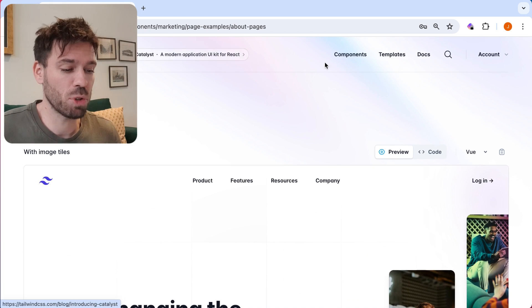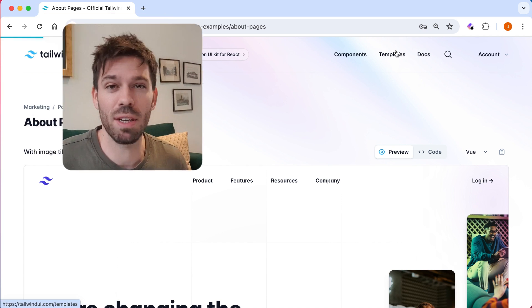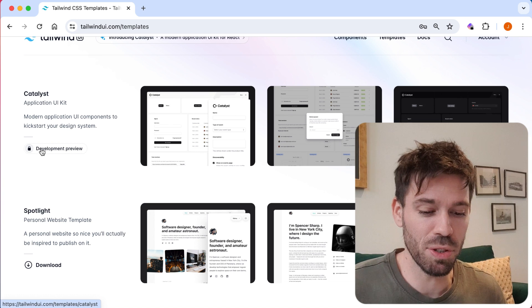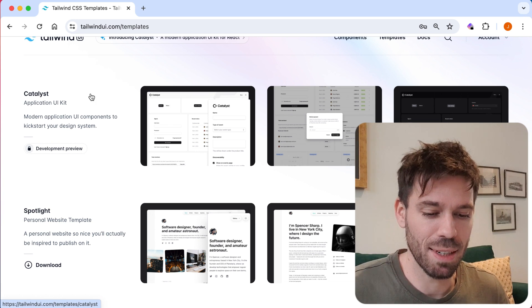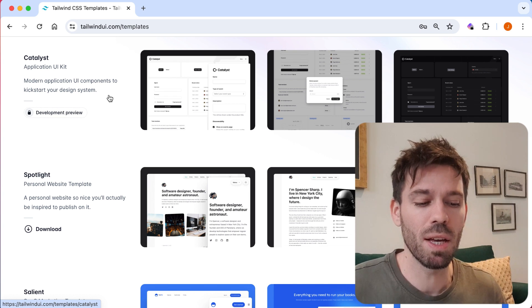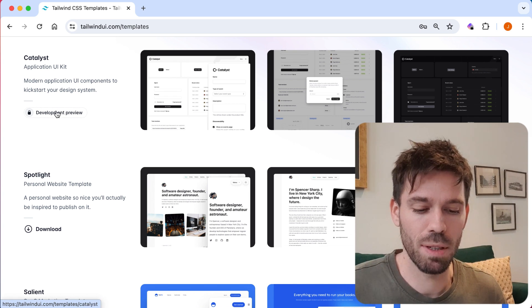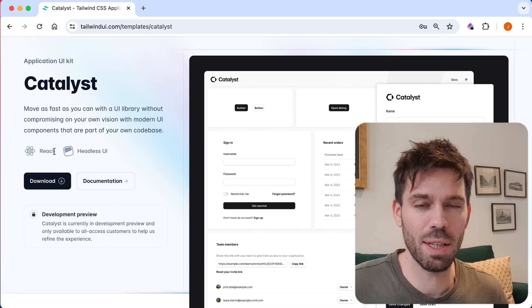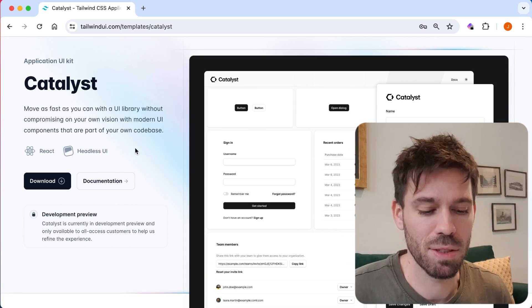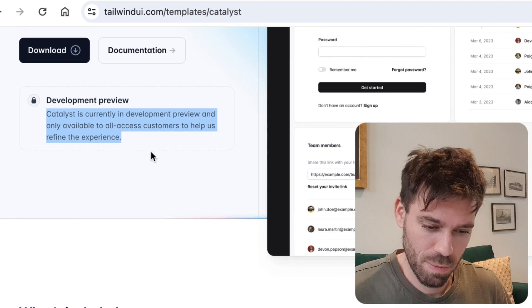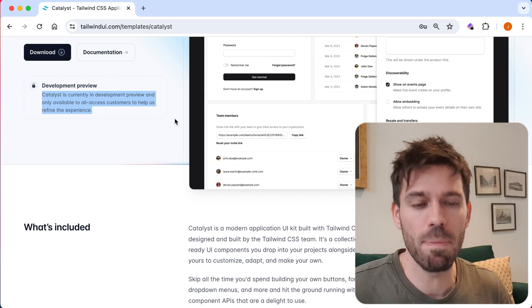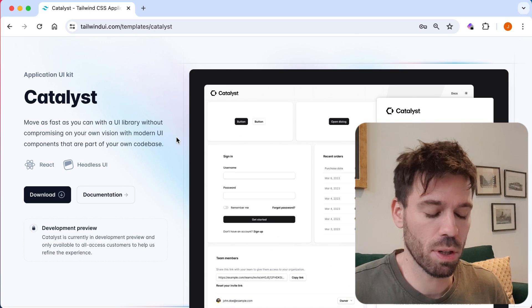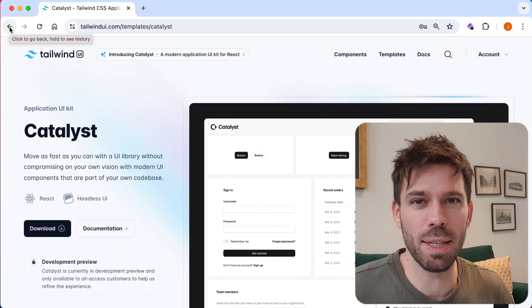So I'm sure you've looked at all these components before, but let's have a look at the templates. I've not done a video about these templates. So this is new. I haven't really looked at these templates much. Catalyst. Modern application UI components to kickstart your design system. So is this different to a template? Let's have a look. Immediately, there's no Vue.js. So that's not ideal for me. All right. So it's in development anyway. Modern UI components that are part of your own code base. Maybe we'll look at that in a bit more detail when it's completely done.